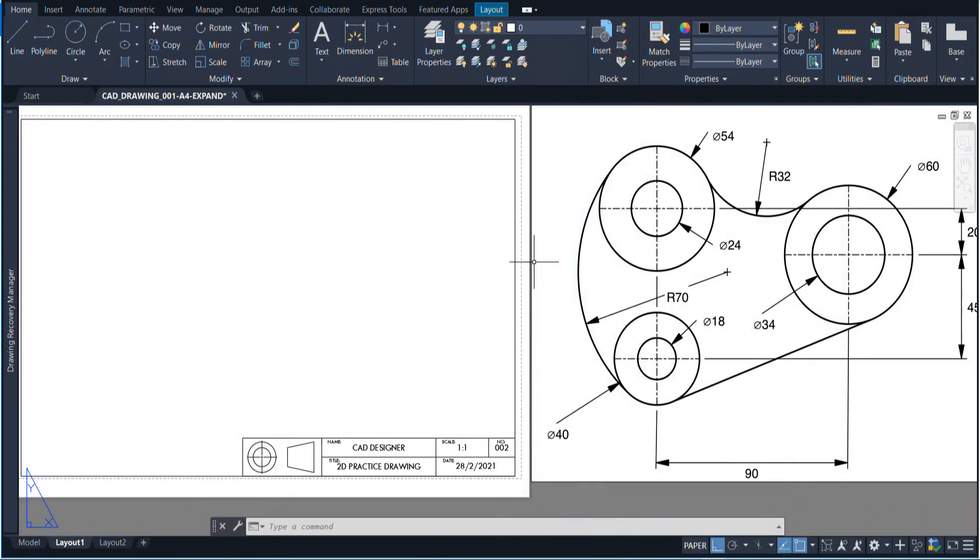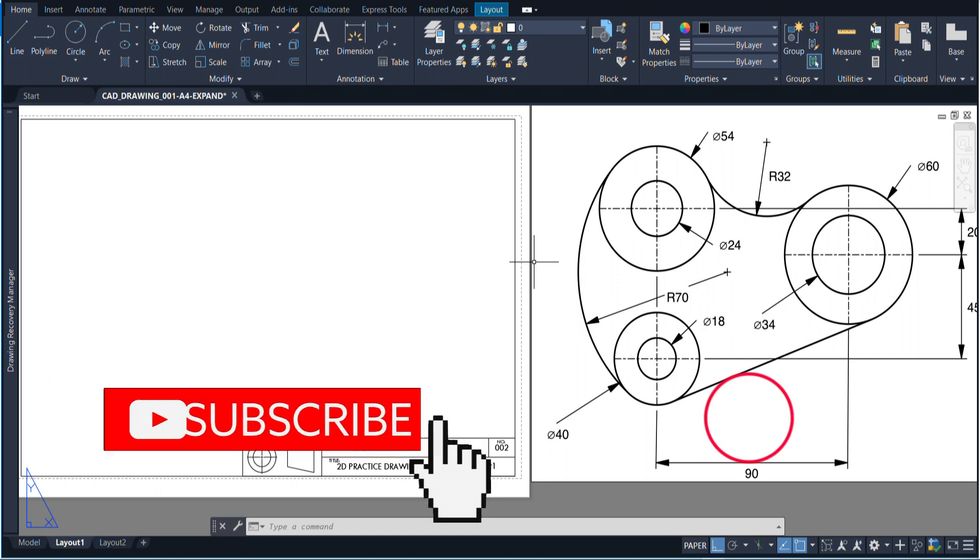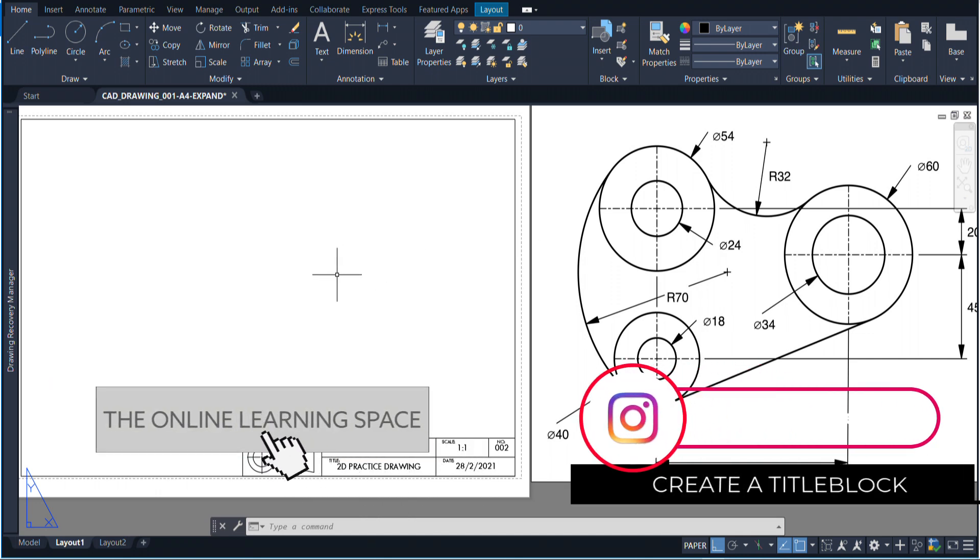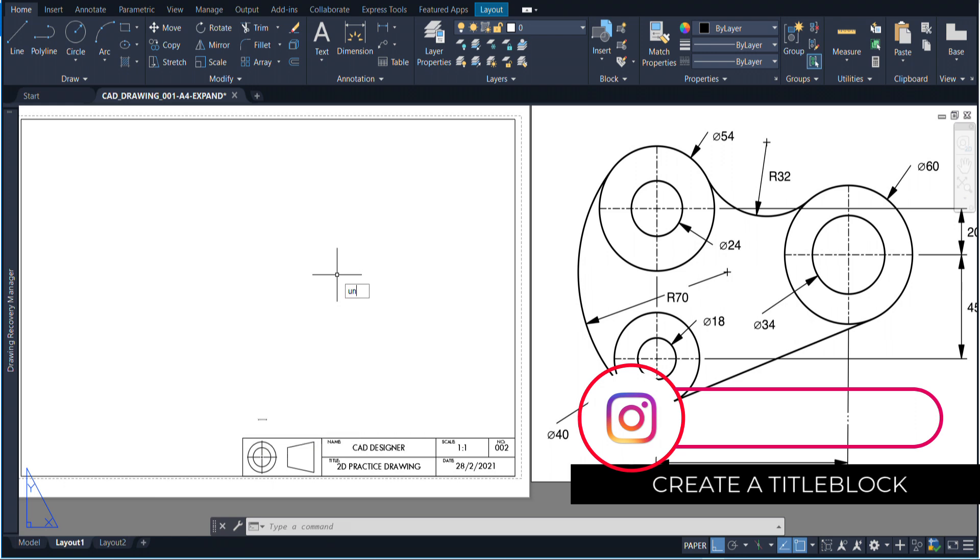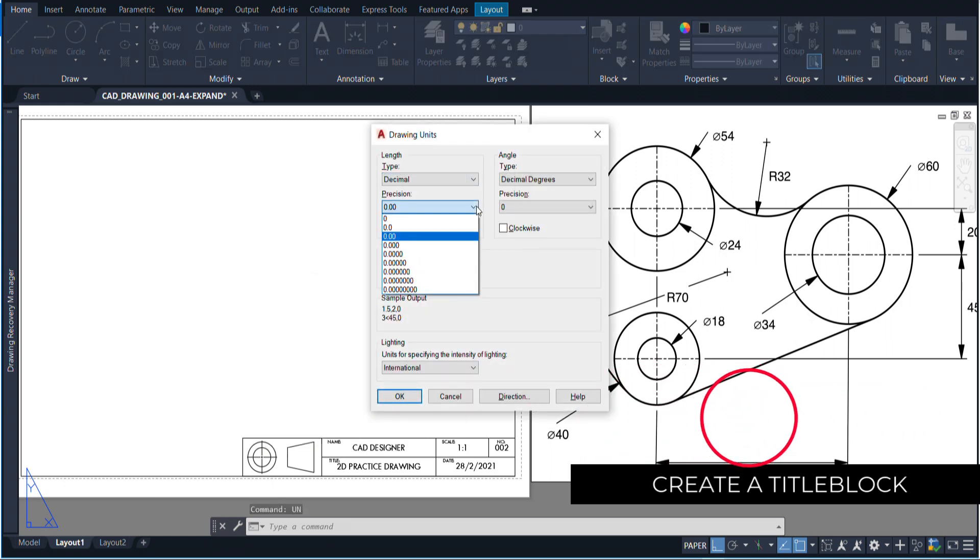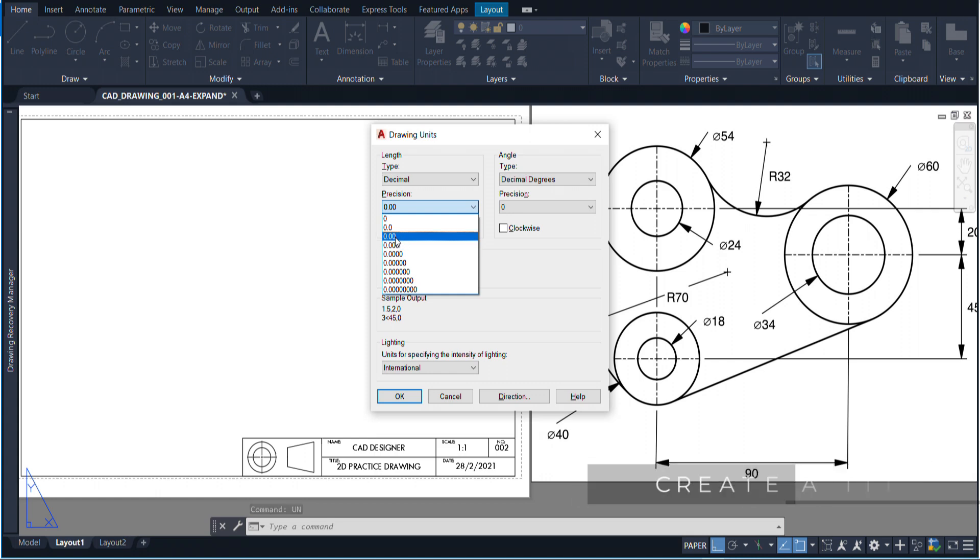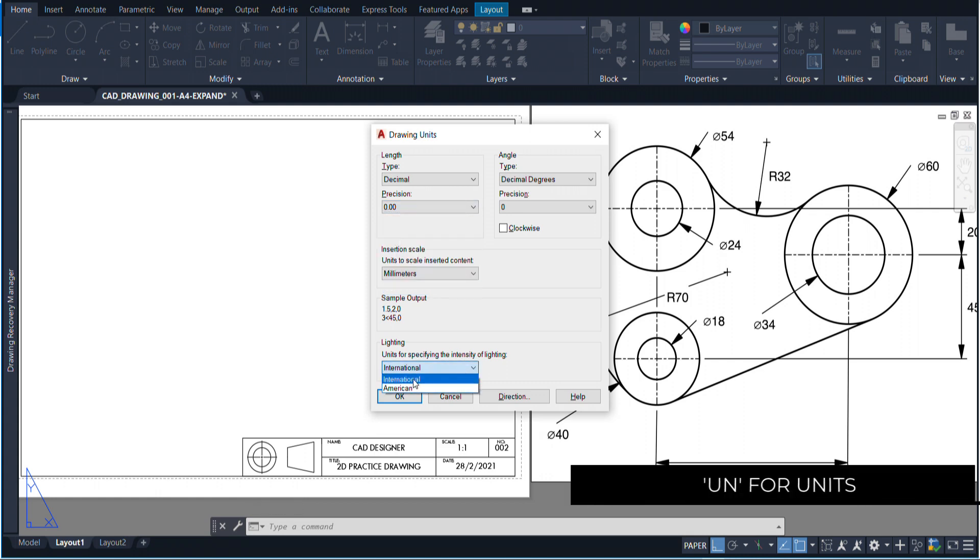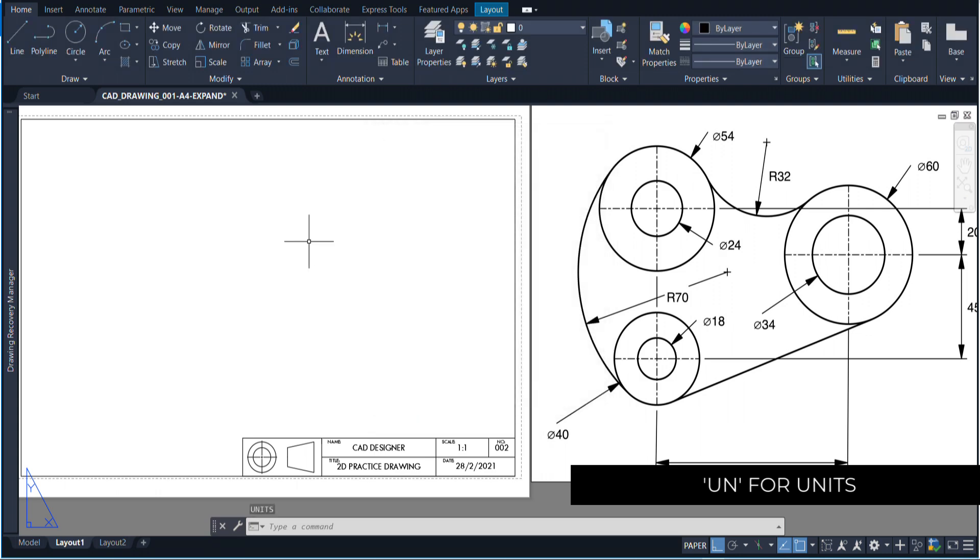The first thing that we have to do is open up our title block document. If you don't already have a title block, then please go and make one. The next thing is to check our units. Just type UN for units. I'm using a precision of two decimal places. You're free to use what you like, and I'm also using the international metric scale. Once you're happy with that, just press OK.